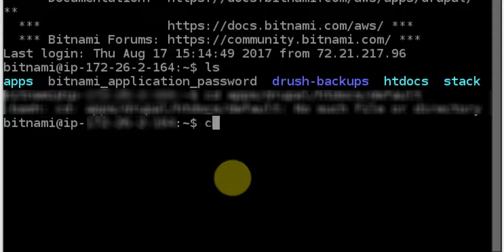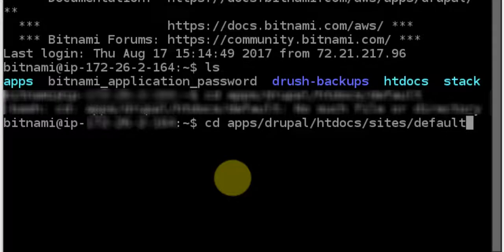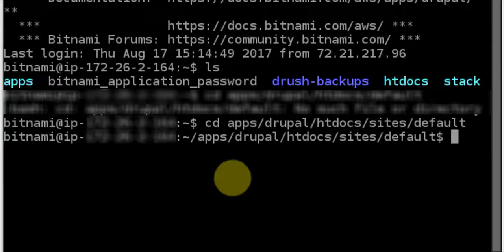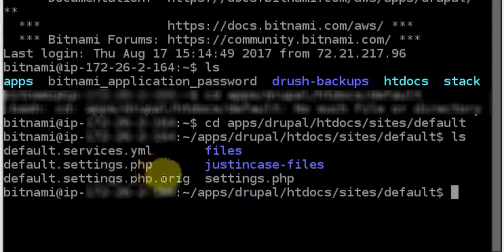So from here, we'll just change directory to the folder that the PHP settings file is in. We'll go CD Apps, Drupal, HTDocs, Sites, Default. And in here we can see our settings.php file.